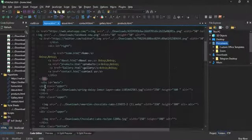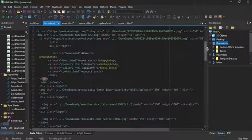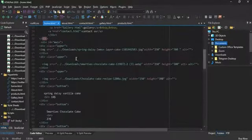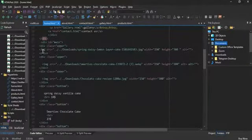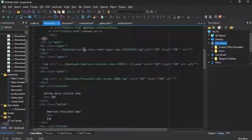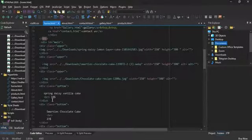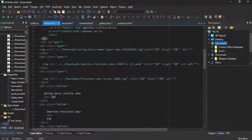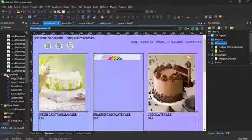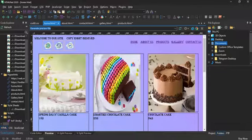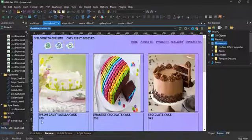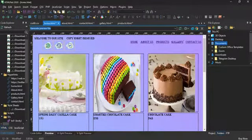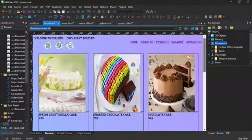And right under it is the main part which is the div. For here we have a div class upper which just presents an image. For the div class bottom, it presents the name of the cake and how much it costs. For example, spring date vanilla cake and $18.